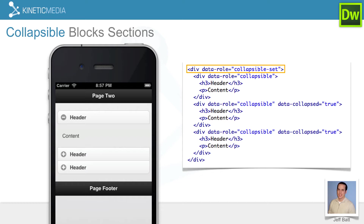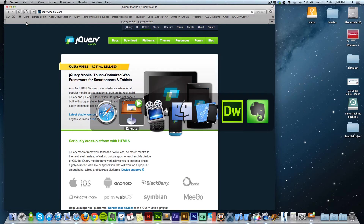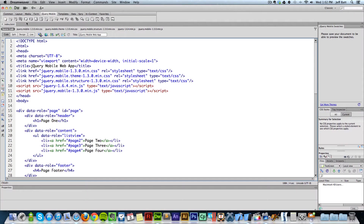This creates a set of blocks rather than just a single block. From there, you go into the different collapsible items, replace the content with whatever you want, and go from there. Let's go ahead and go into Dreamweaver. I'm going to start out with a default project when creating it inside of Dreamweaver.